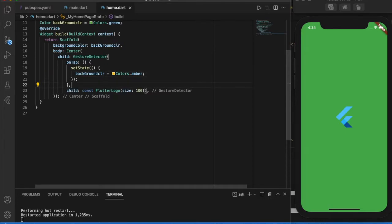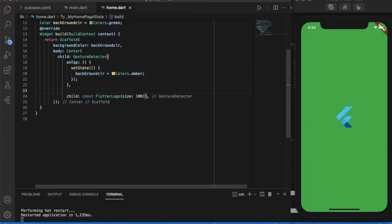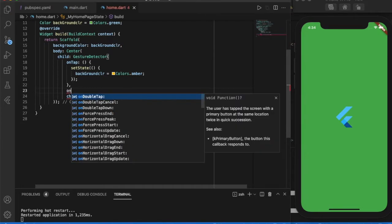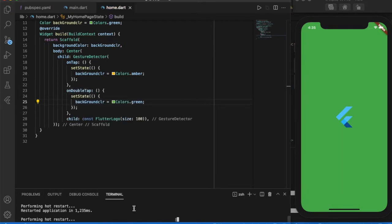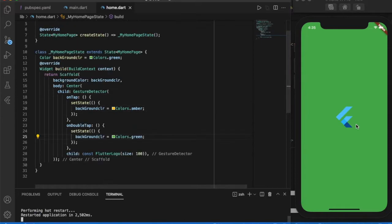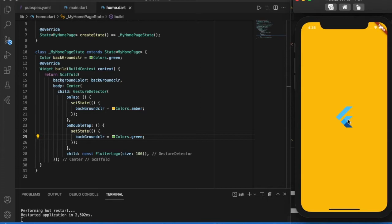On tapping once, the background color changes to amber. On double tap, let me hot restart the app. Now if I tap once it changes to amber, and if I make a double tap it changes again to green.